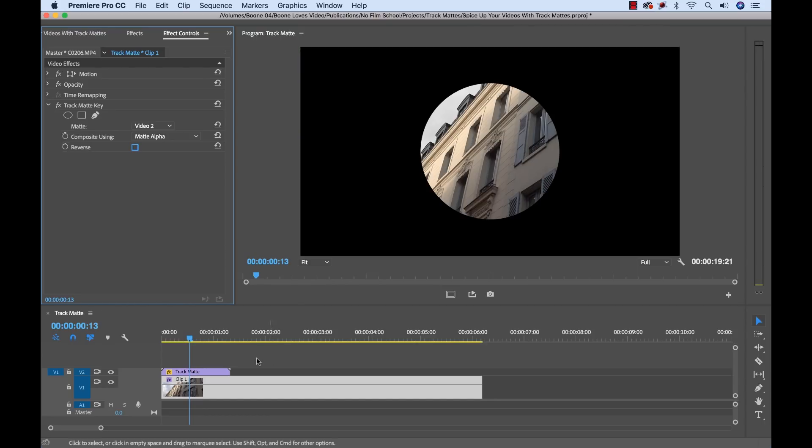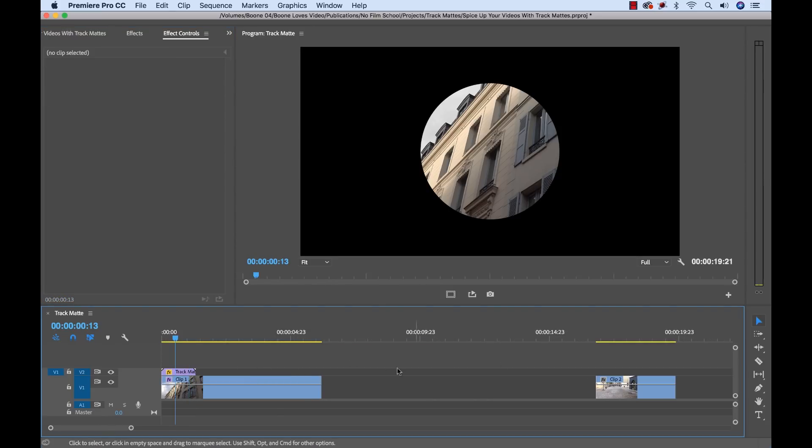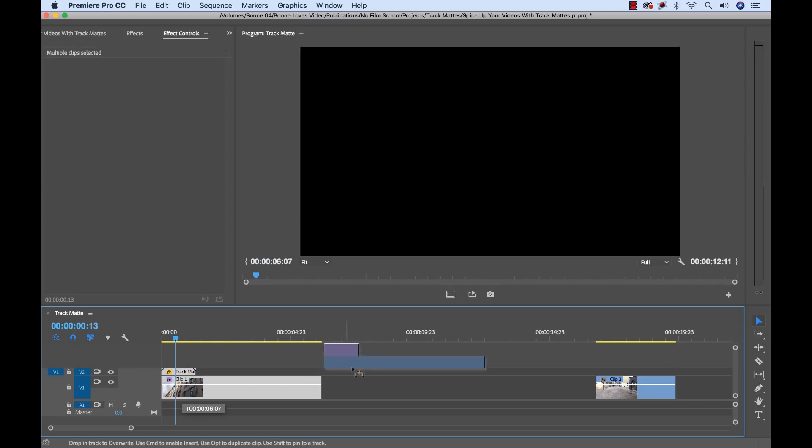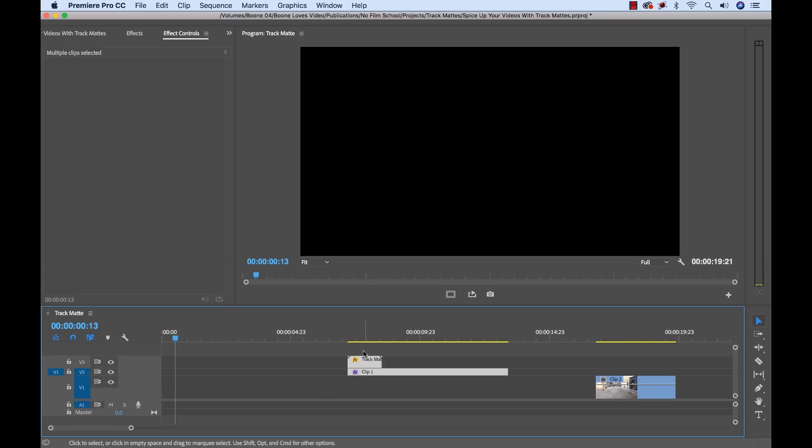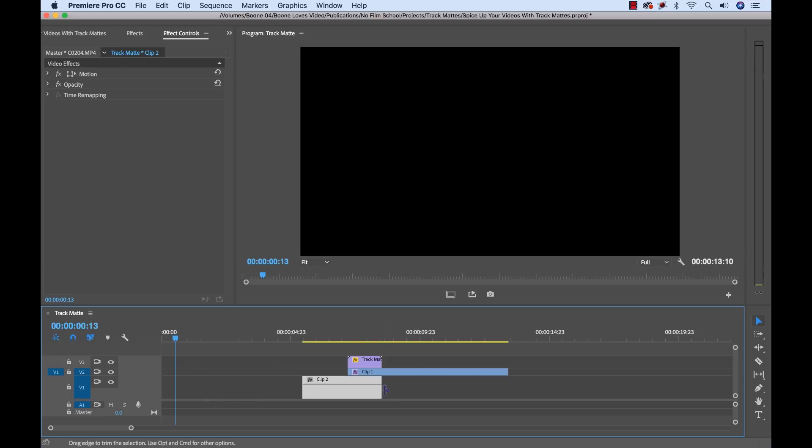Now next, let me show you how we can transition between two clips, not just transitioning from black. So I have another clip here. How can we transition between these two clips using our track matte? Well, I'm going to drag these two over here up a track. I'm going to bring this one down, and I'll bring it just like this.